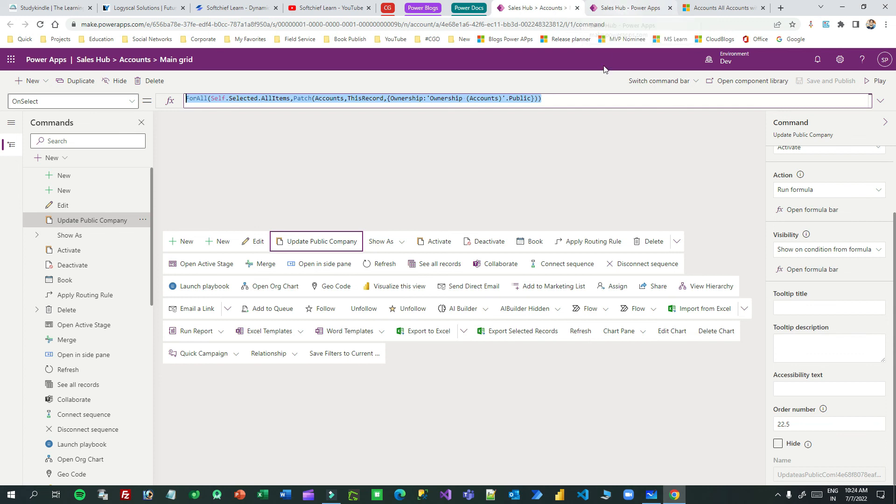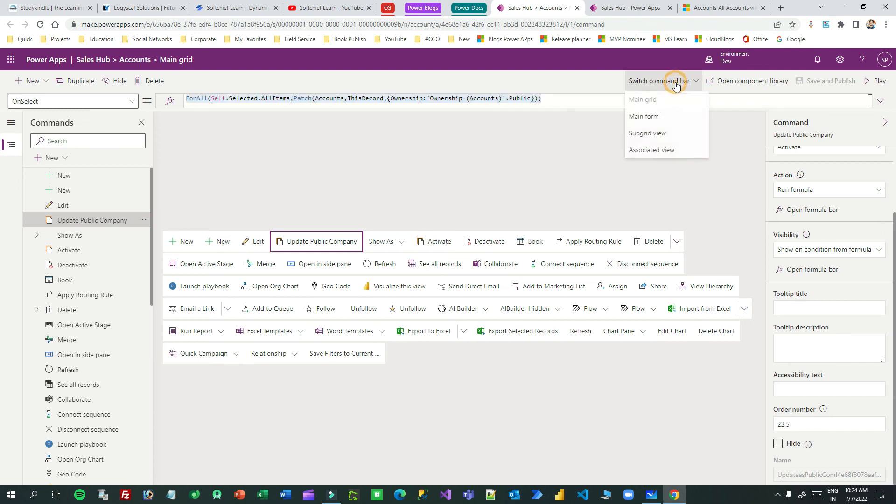You understand how to work with visibility, conditional visibility, and actions using for loop for main grid command bar. I hope you understand and please practice on your own and let me know in comment. Thank you guys.